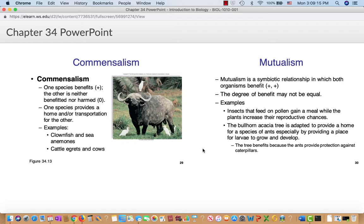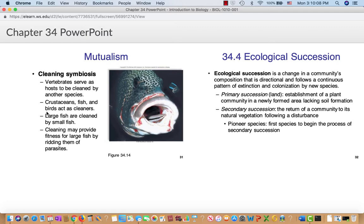Mutualism is a symbiotic relationship where both organisms benefit, though the degree of benefit may not be equal. Pollinators are given nectar and sometimes eat pollen grains, but as they move from plant to plant they spread pollen, massively increasing the reproductive success of the plants. Cleaning symbiosis is another example — a big fish could obviously eat a small cleaner fish, but by letting it live and missing a meal, the big fish gains more benefit from having parasites removed and debris cleaned off.